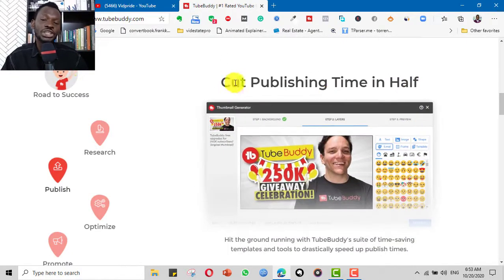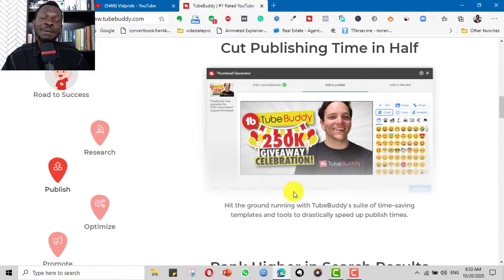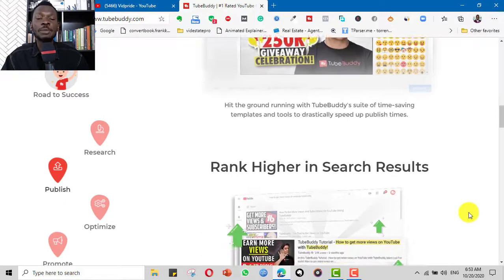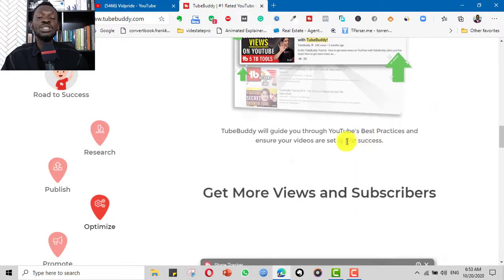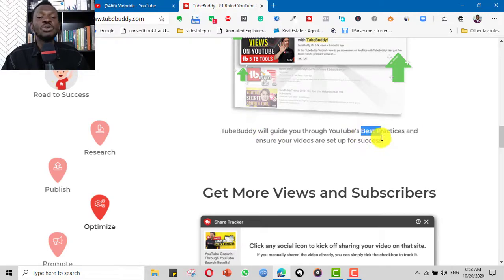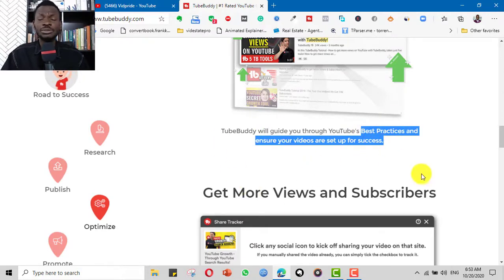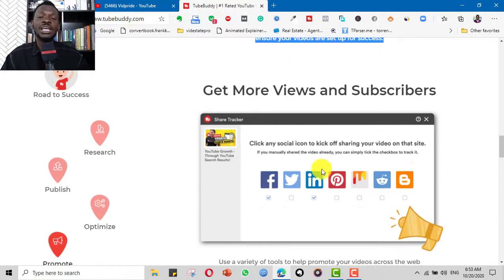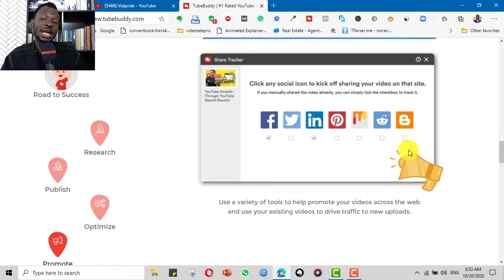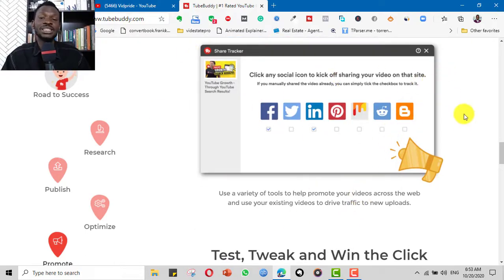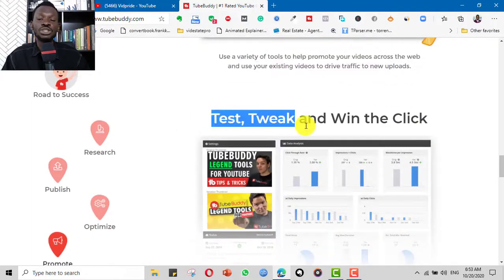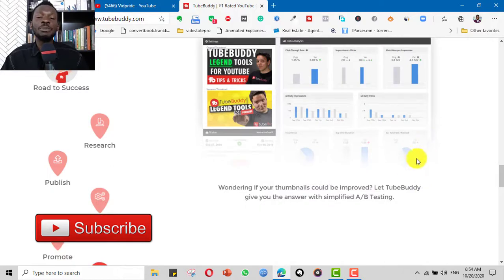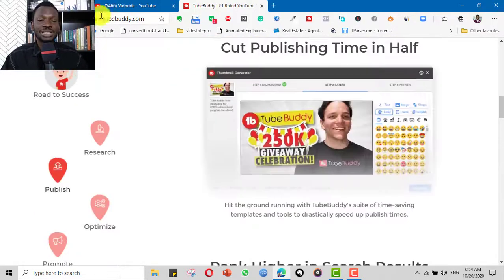The keyword research feature is the one I use the most. TubeBuddy has other features like helping you with your publishing time, time-saving templates and tools for quick publishing, helping you with ranking, and making analysis of your titles, thumbnails, and tags. After uploading your video it can analyze it and tell you what to tweak in order to rank more. It also helps with promotion — driving traffic and doing A/B testing so you can keep winning thumbnails.